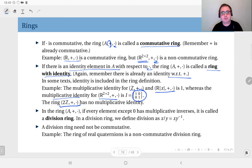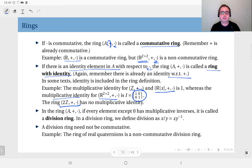On the other hand, take the ring on the set of even integers: {…, −4, −2, 0, 2, 4, 6, …}. This does not have a multiplicative identity because it should be 1, but 1 is not in the set. So this is a ring, but it does not have an identity element with respect to multiplication.